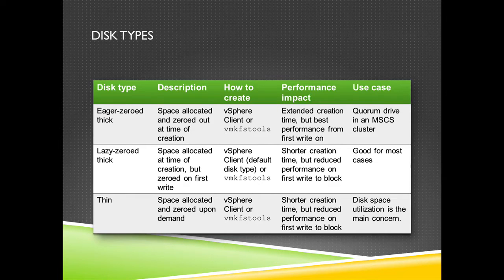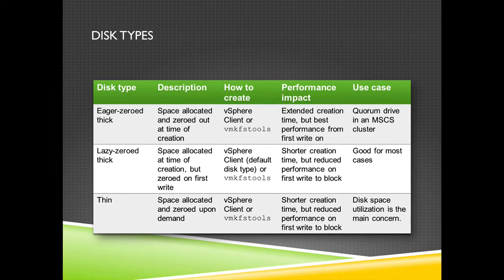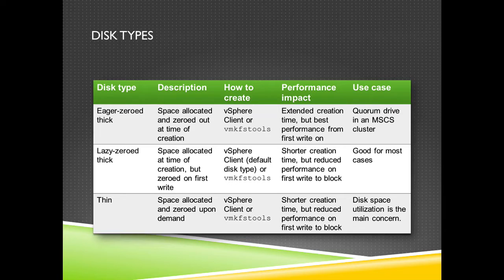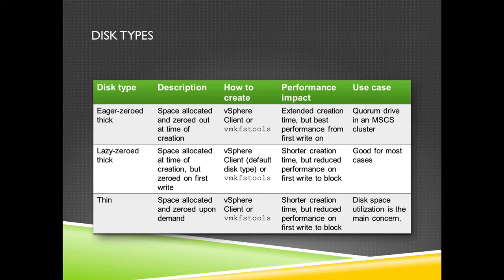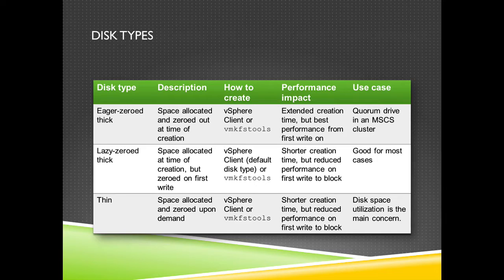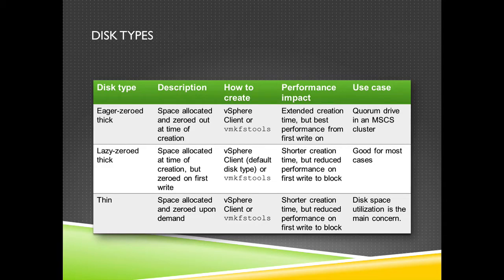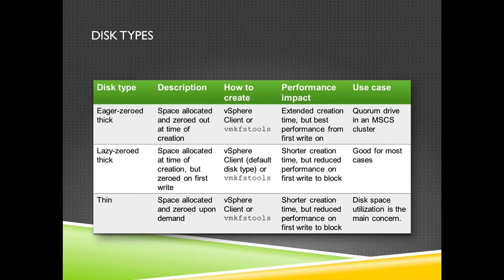You can create such a disk with the vSphere client or with vmkfstools. It takes some time before the disk is ready, but eventually you will have something. Use cases include quorum disks for Microsoft clustering services, but you can also use it for all your virtual machines.